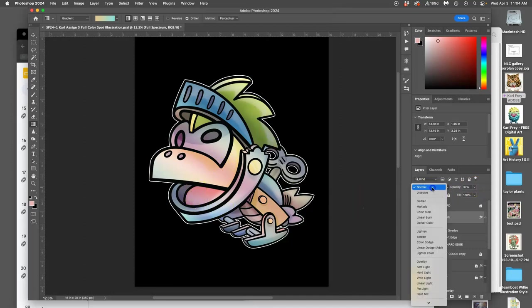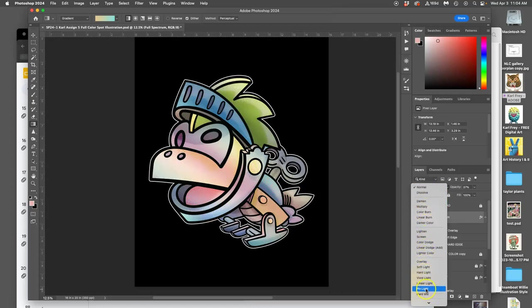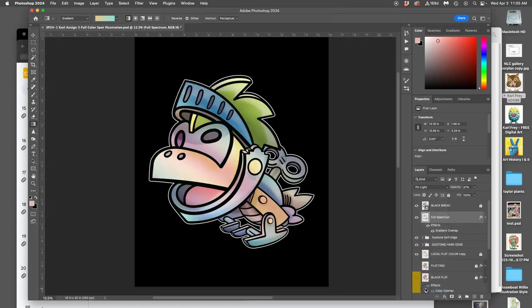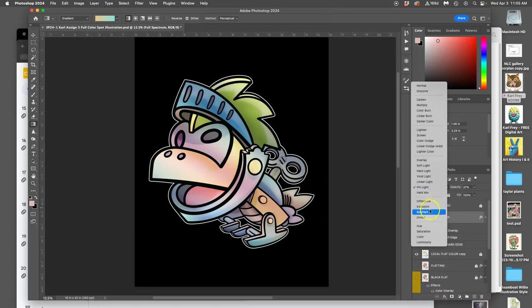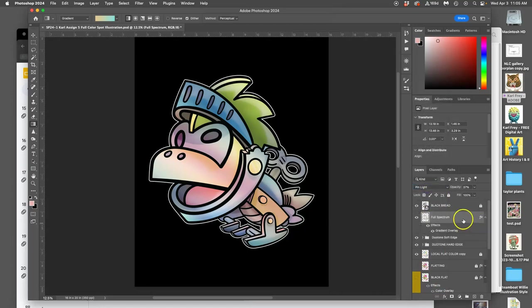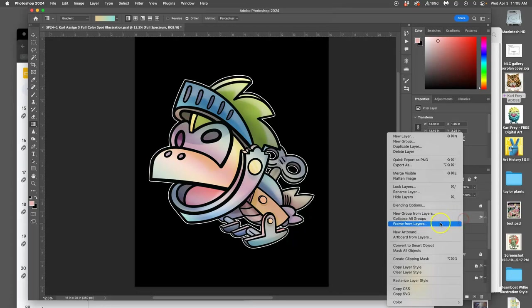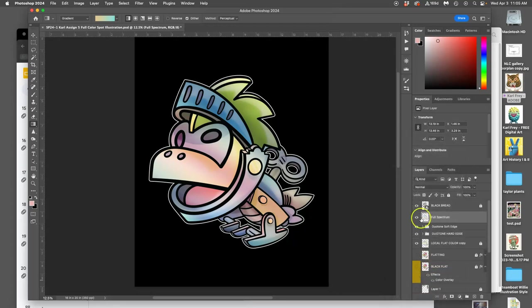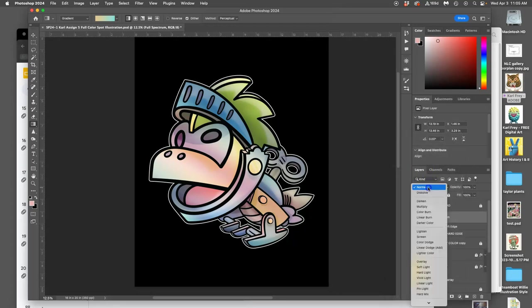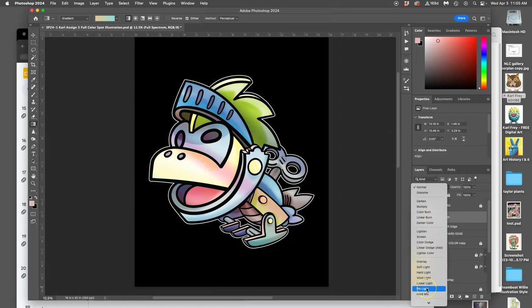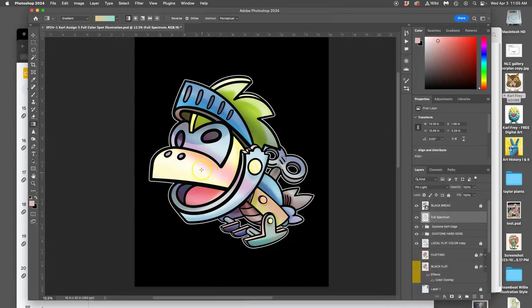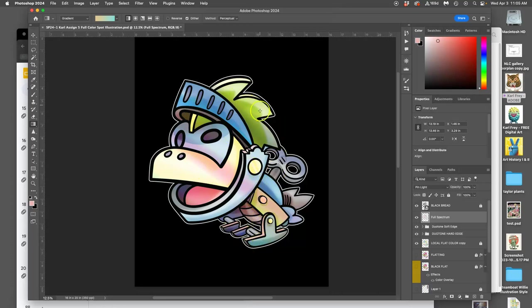But what I can also do is play with blending modes and let certain things come through. But actually blending modes won't work unless I rasterize the layer style. And then I can play with blending modes, so it only affects it in some areas, like pin light. So now I have some pinks adding full spectrum in some areas.